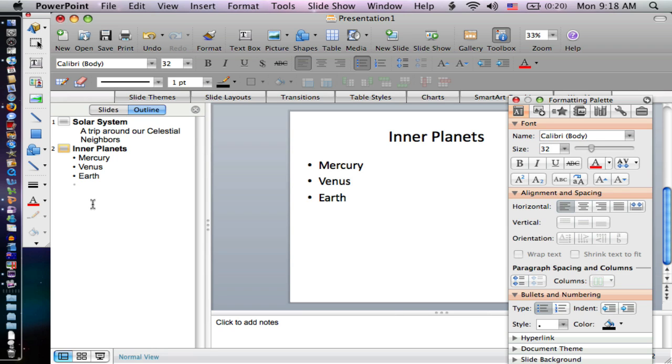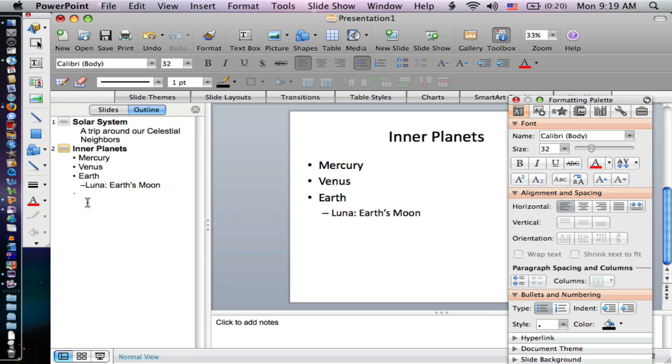I'm going to type in luna, earth's moon. Now if I press enter, it will keep me at that same level just like before. I'm going to hold down the shift and press the tab to type in mars.